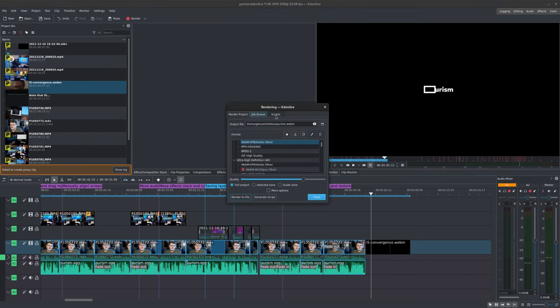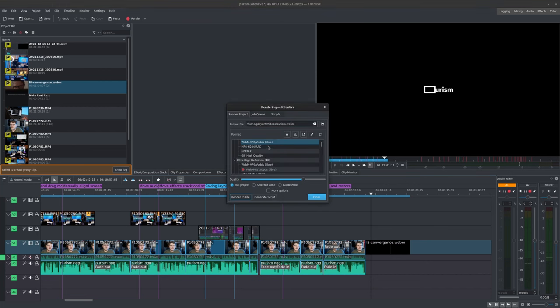Now if you want to render the entire timeline, you don't have to set the in and out zones, as they'll be ignored. So you're now ready to tweak some rendering preferences. Select Project and then choose Render, or you can hit Control+Return to start the process.